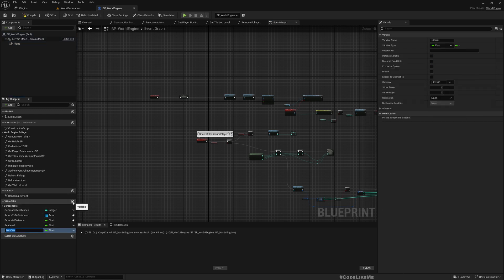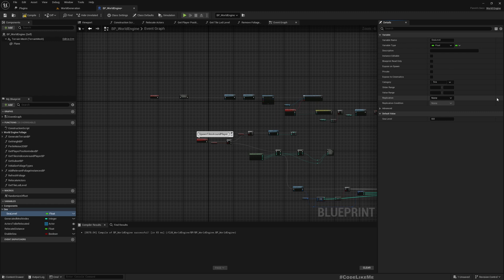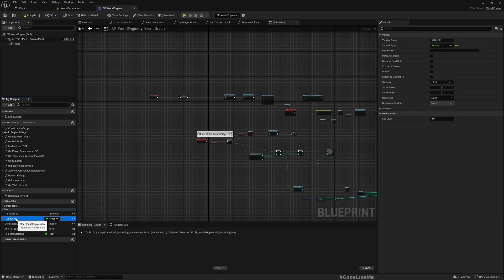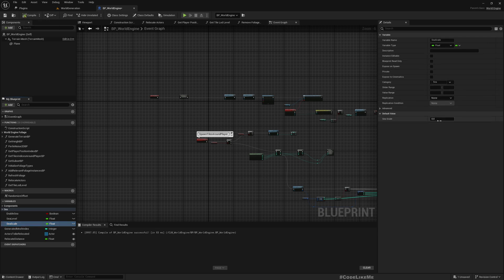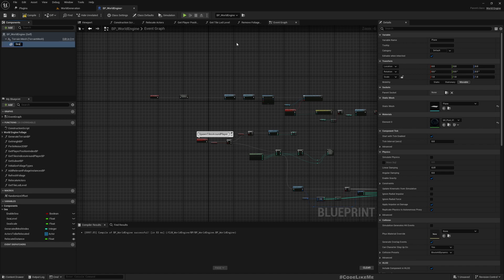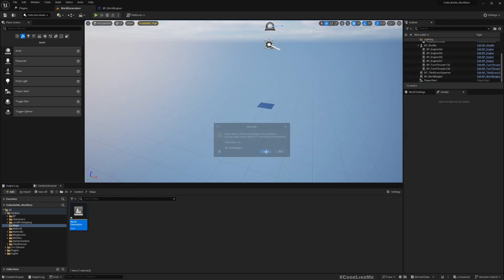I'll also add a boolean called enable sea, and define a category called sea. I'll put all sea-related variables inside there — we need enable sea, sea level, and also sea scale, which is also a float. It was 50,000 — that's the value I was using — so I'll use the same value. I'll name this component sea and then remove the old reference.